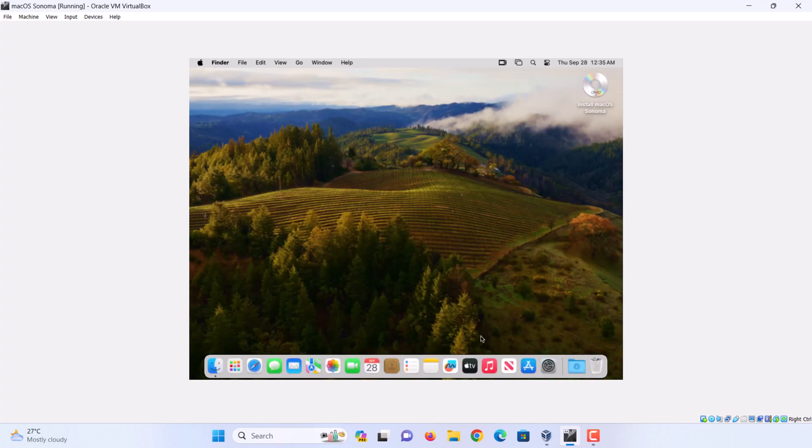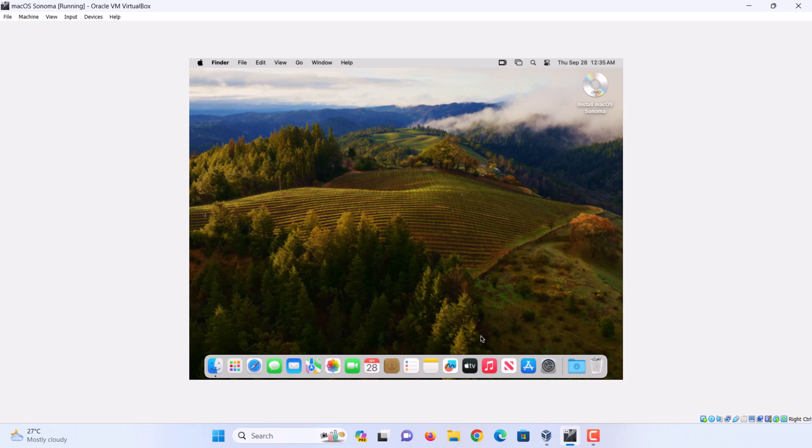Finally, macOS Sonoma is successfully installed on VirtualBox. We hope this helps you. Please hit the like button and subscribe to our channel, it motivates us to create more helpful videos for you. Thank you.